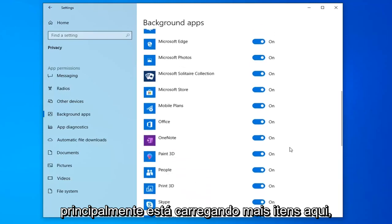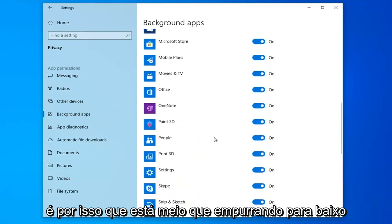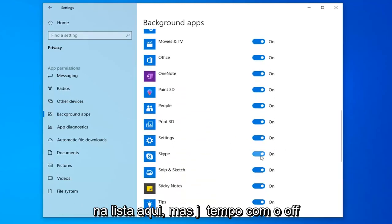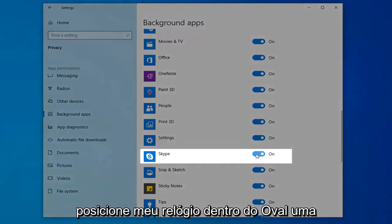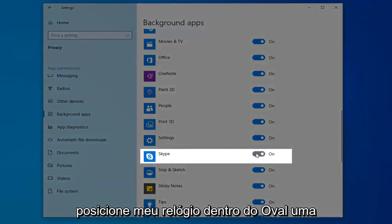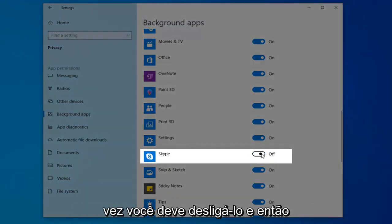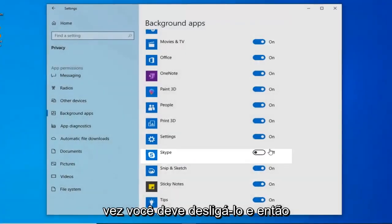So it looks like it's loading more items in here. That's why it's kind of pushing it down the list here. But just toggle it to the off position by clicking inside the oval one time. It should turn it off.